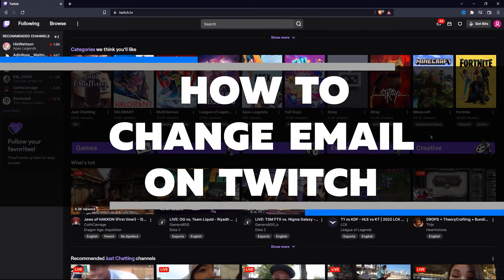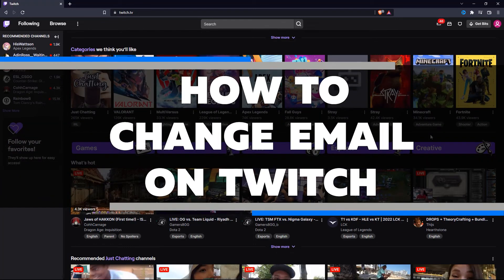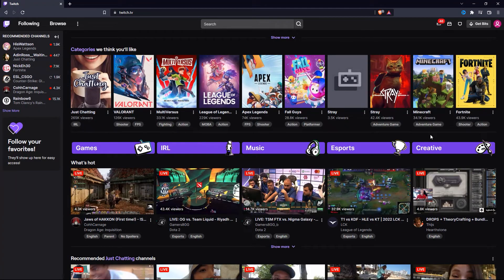In this video, I'll show you how to change your email on Twitch. This is a great way to make sure that any important updates or notifications from Twitch go directly to your email inbox.